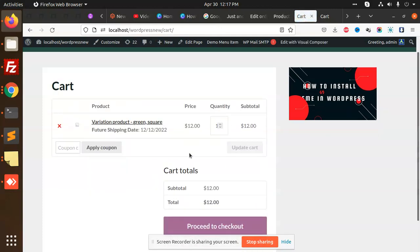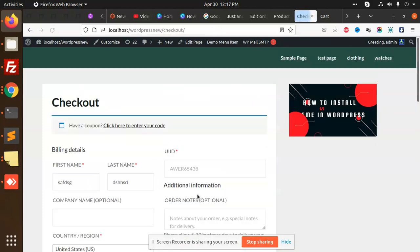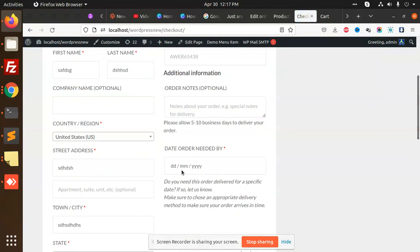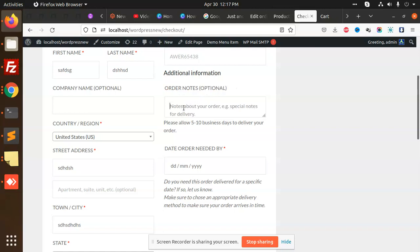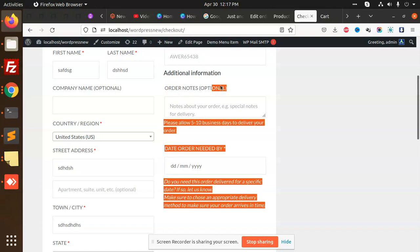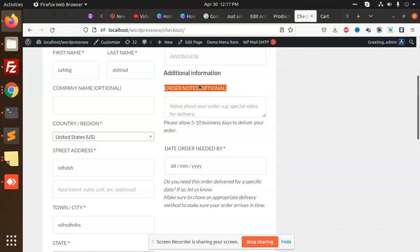You got checkout. So here you can see that we have additional information, that order notes option. So I want to change this placeholder and change this order notes. How am I going to change this label?